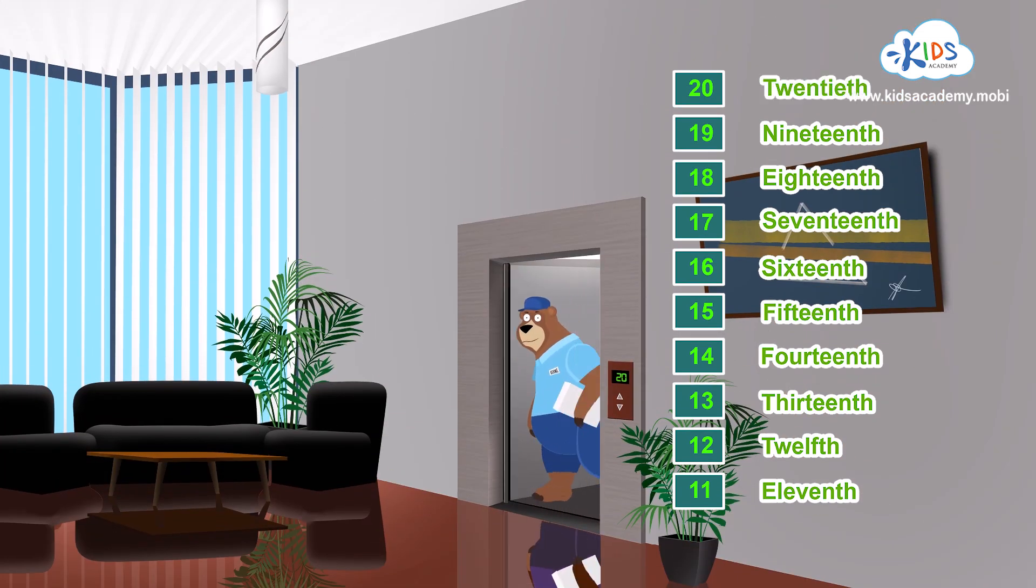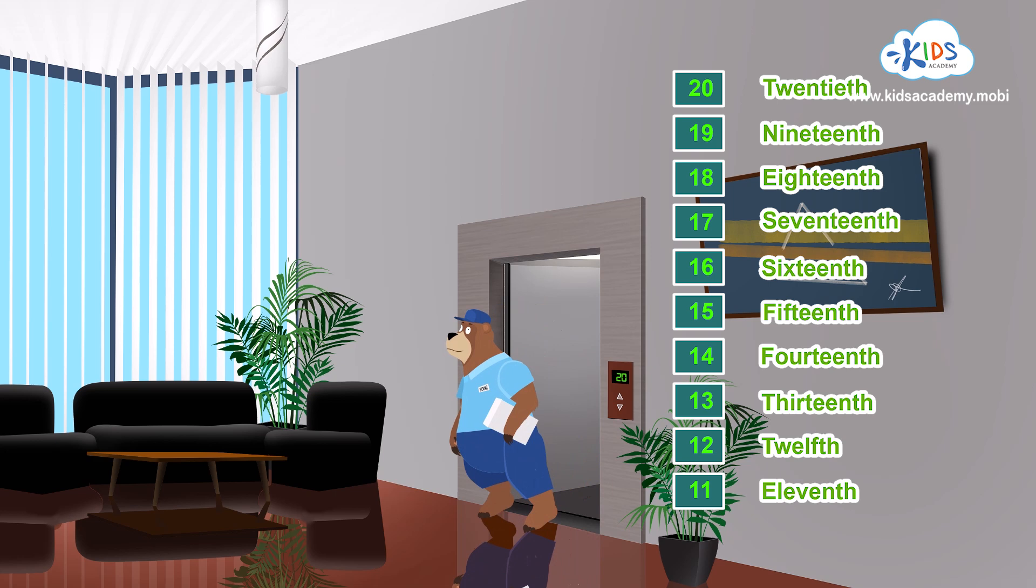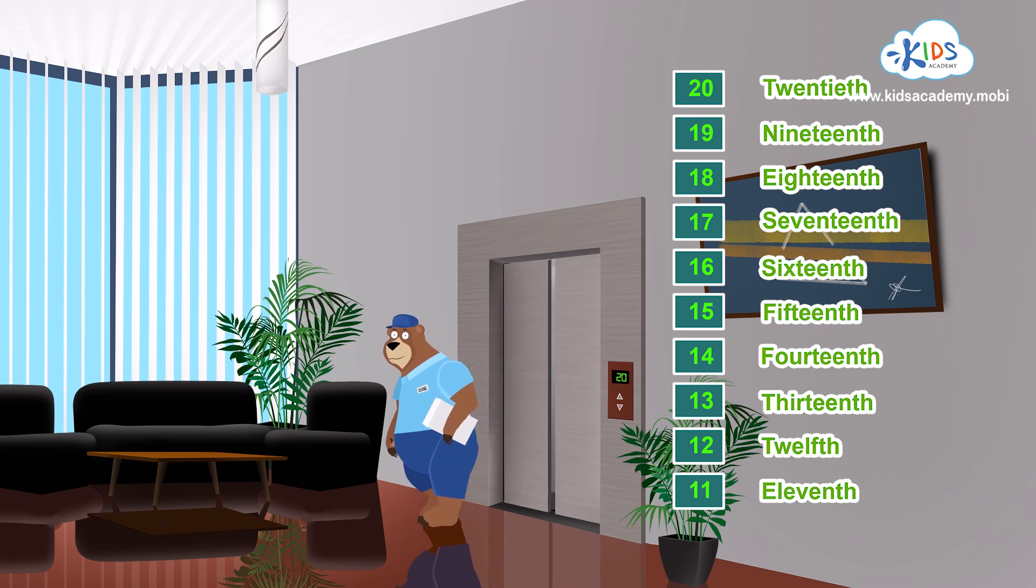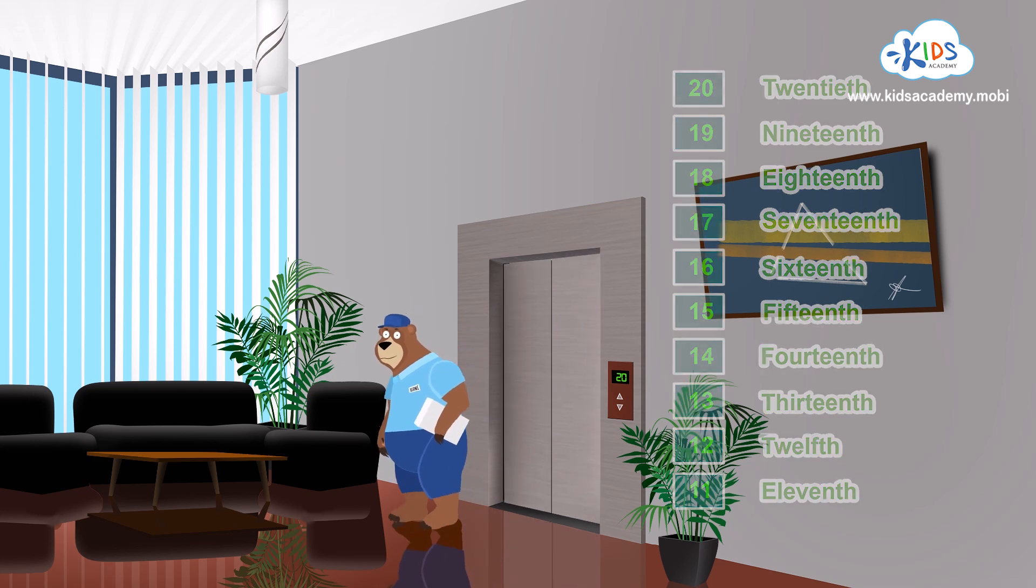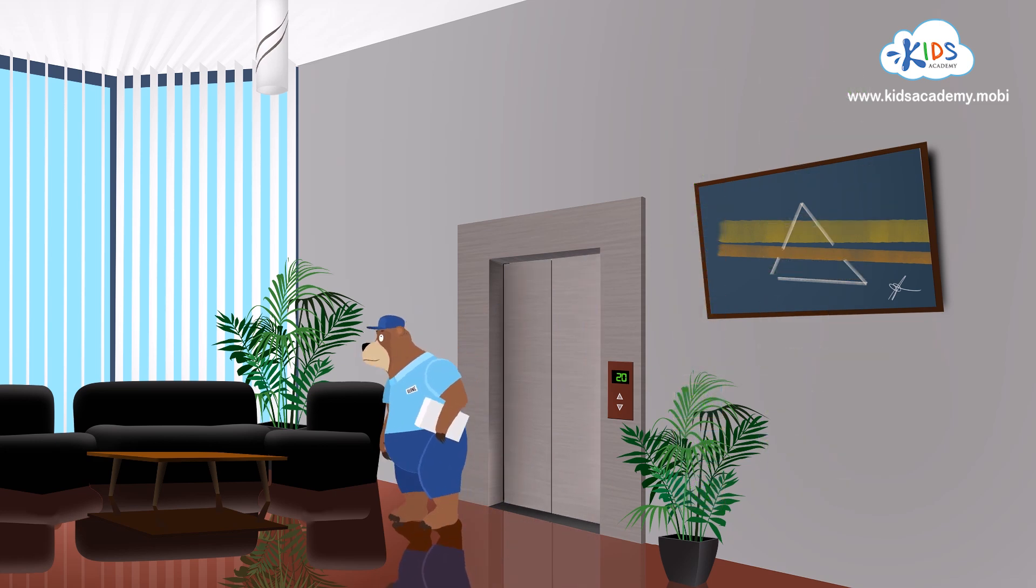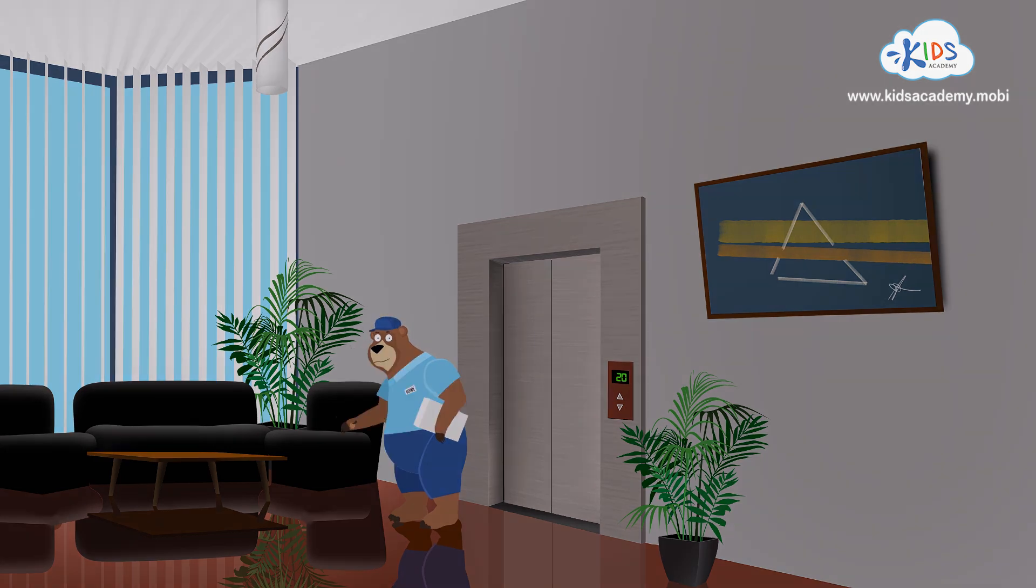All right! We did it! We are on the twentieth floor and I can deliver the parcel. Thanks for helping me count the floors. Bye-bye!